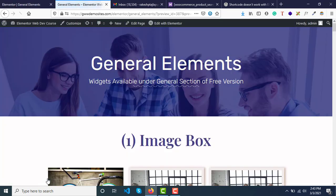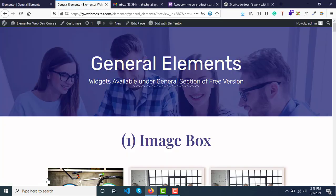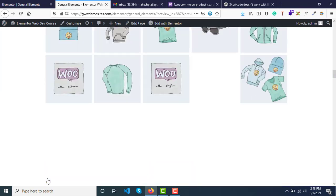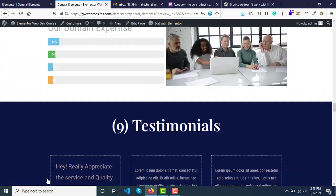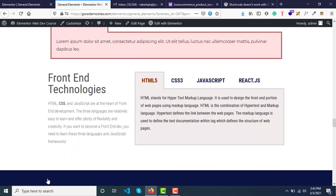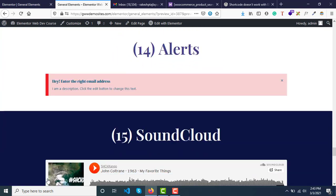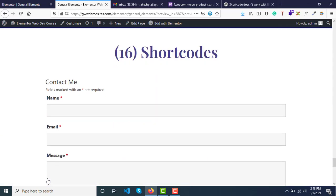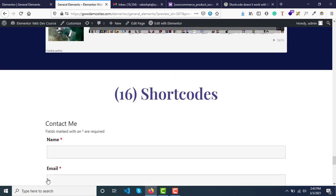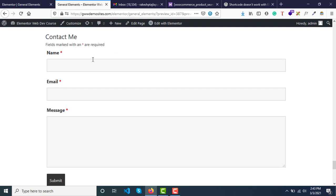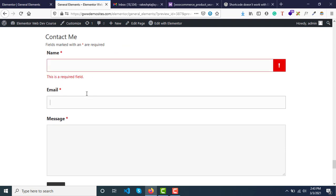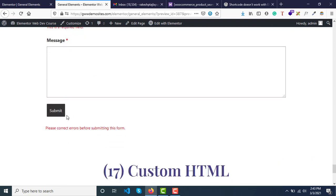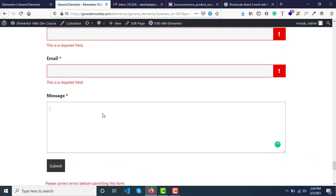Now if you scroll down, you can see we have Contact Me and these form fields have appeared.